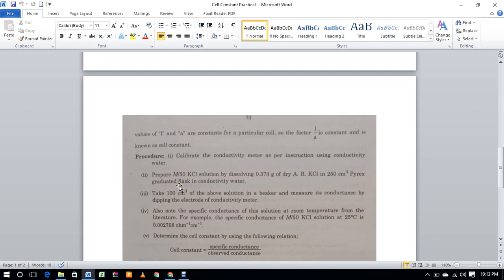0.02 molar. Prepare this by dissolving 0.3737 grams of dry KCl in 250 ml of water.